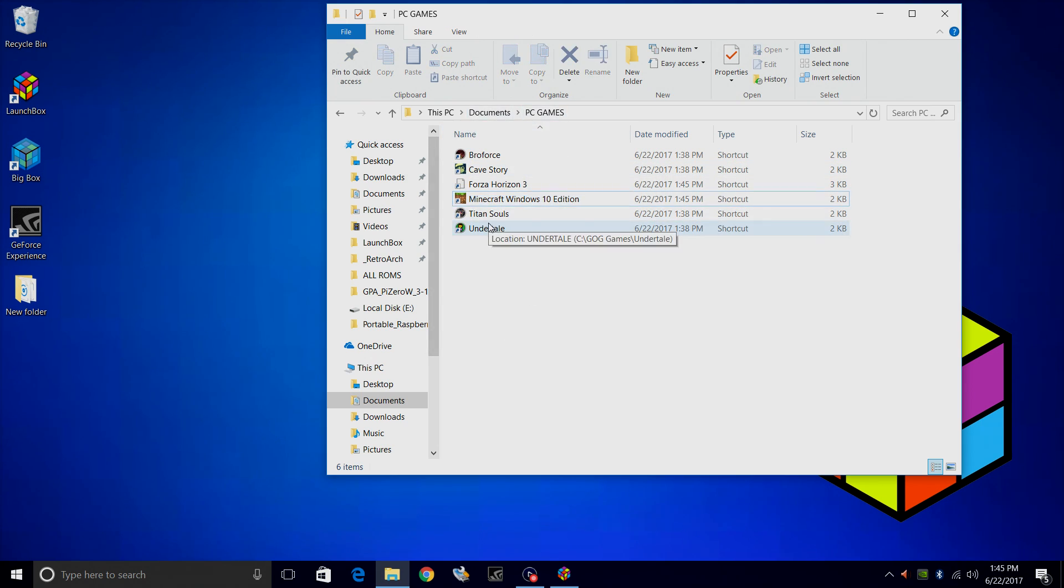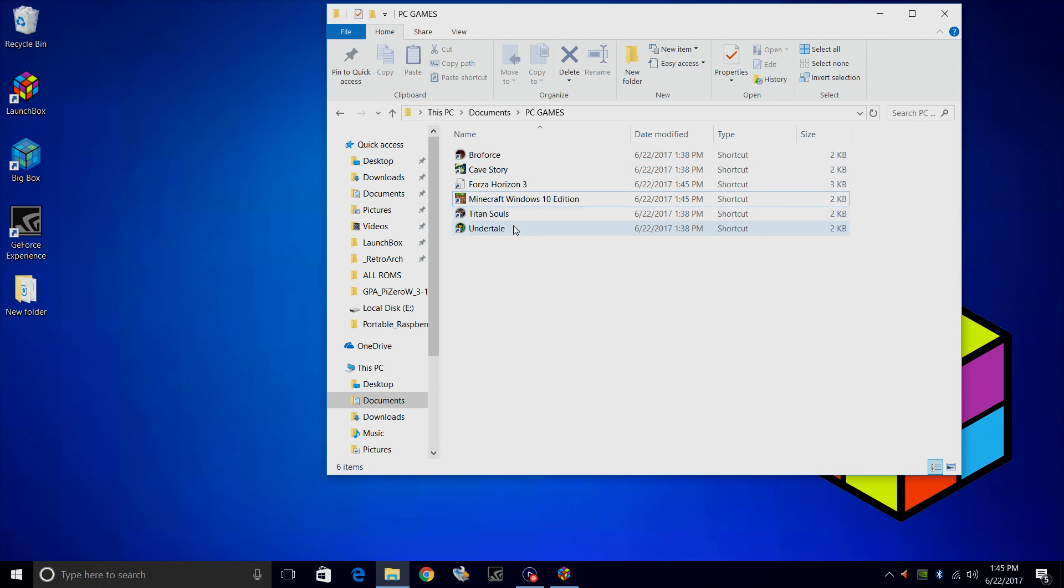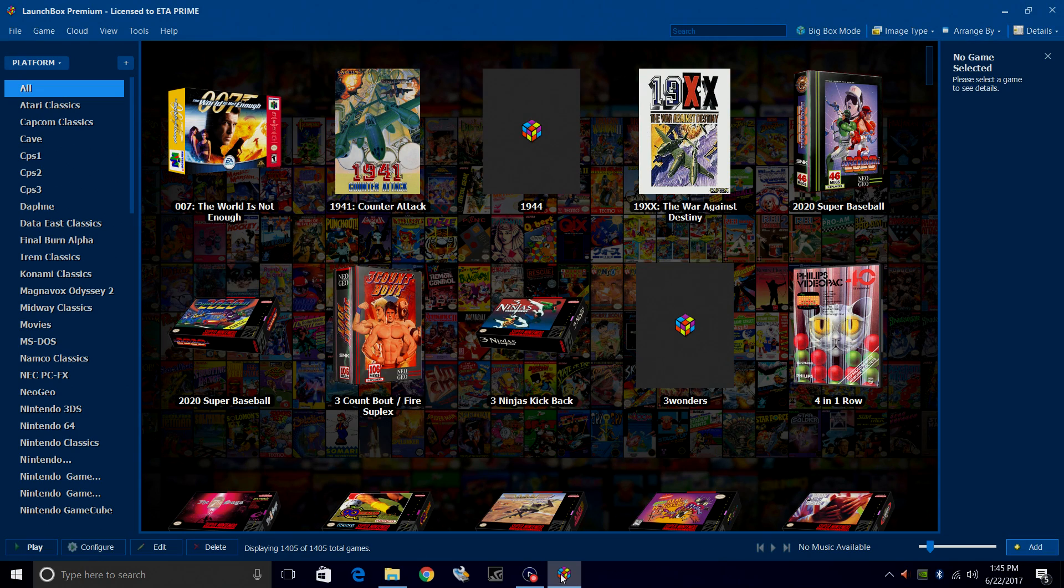These games won't be portable with LaunchBox because they're installed in a different directory. But if you're installing these games from GOG, you can always install them into your LaunchBox directory to keep them portable if you want. Now that I have all my shortcuts for all the games that I'd like to import into LaunchBox, I'm going to start LaunchBox.